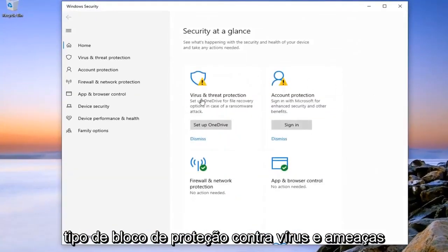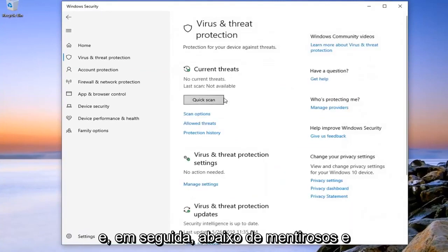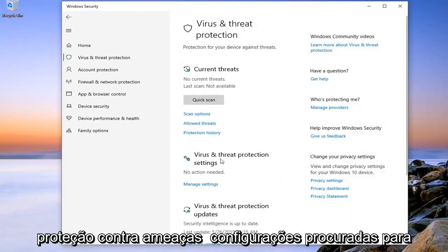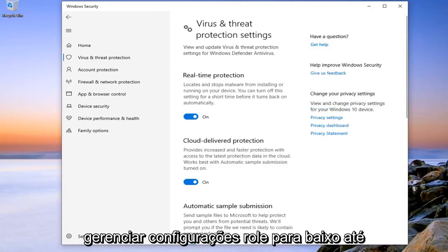Select the Virus and Threat Protection tile. And then underneath Virus and Threat Protection Settings, select Manage Settings.